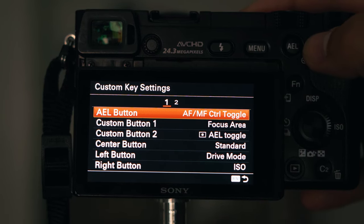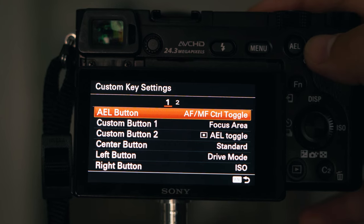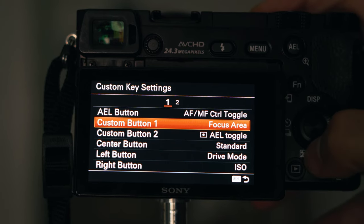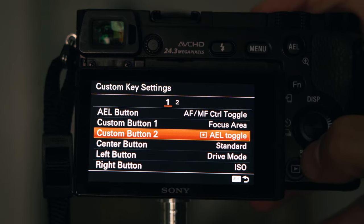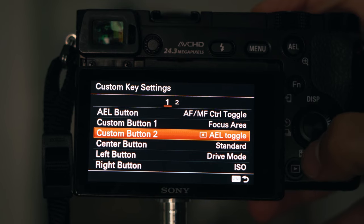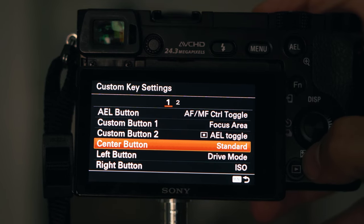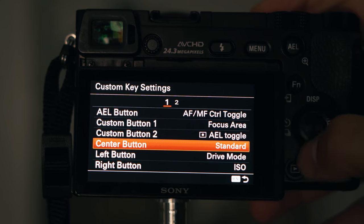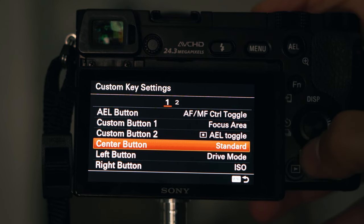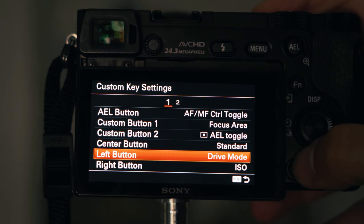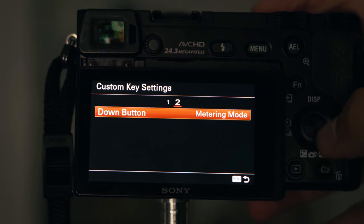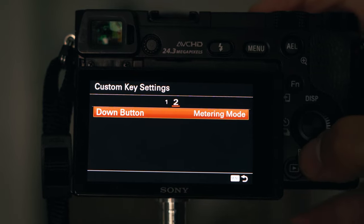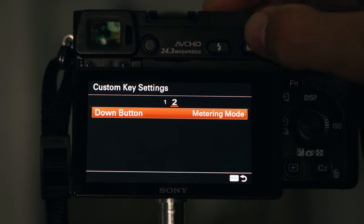For custom keys, the AEL button I use for switching between autofocus and manual — mostly for video. Custom button 1 changes the focus area. Custom button 2 locks the exposure to an object. The center button acquires focus in the middle. On the left dial I have drive mode, and on the right I can change ISO.